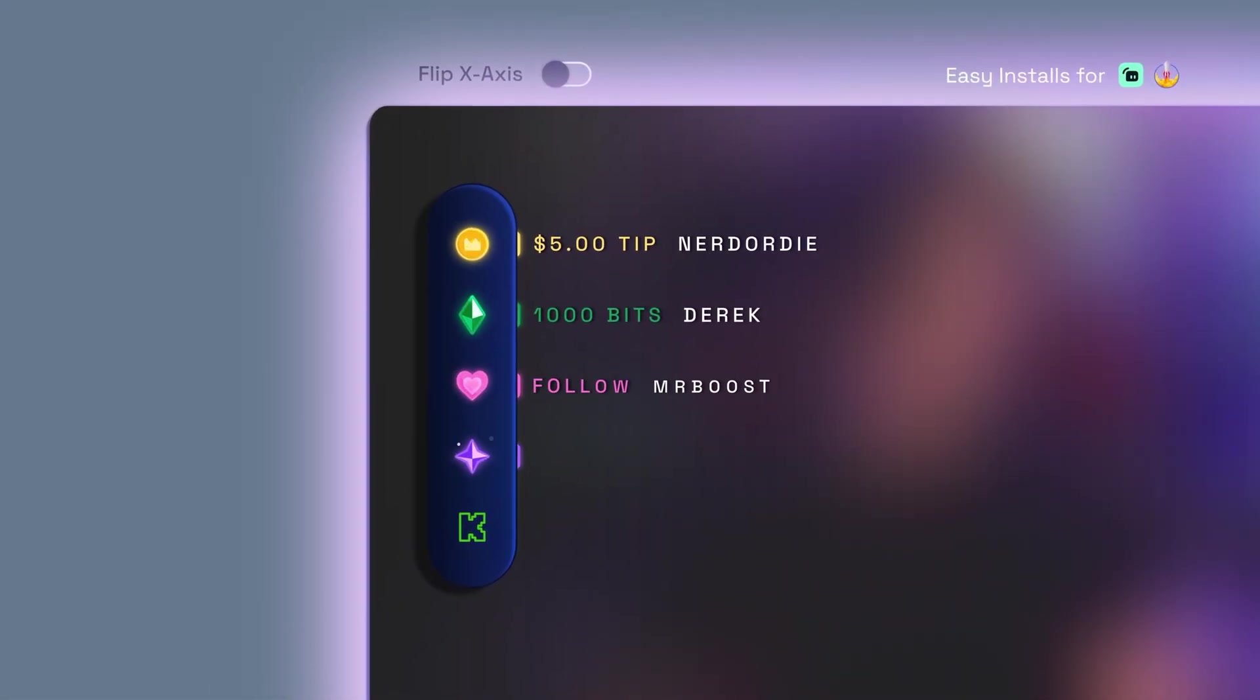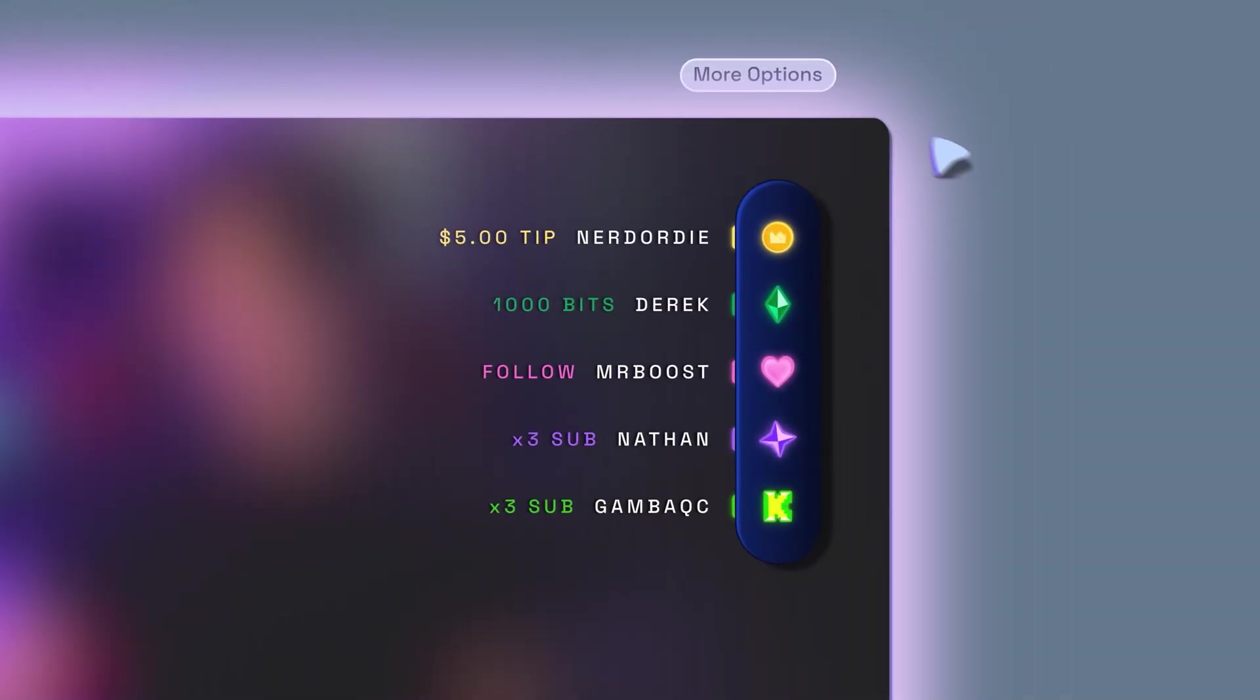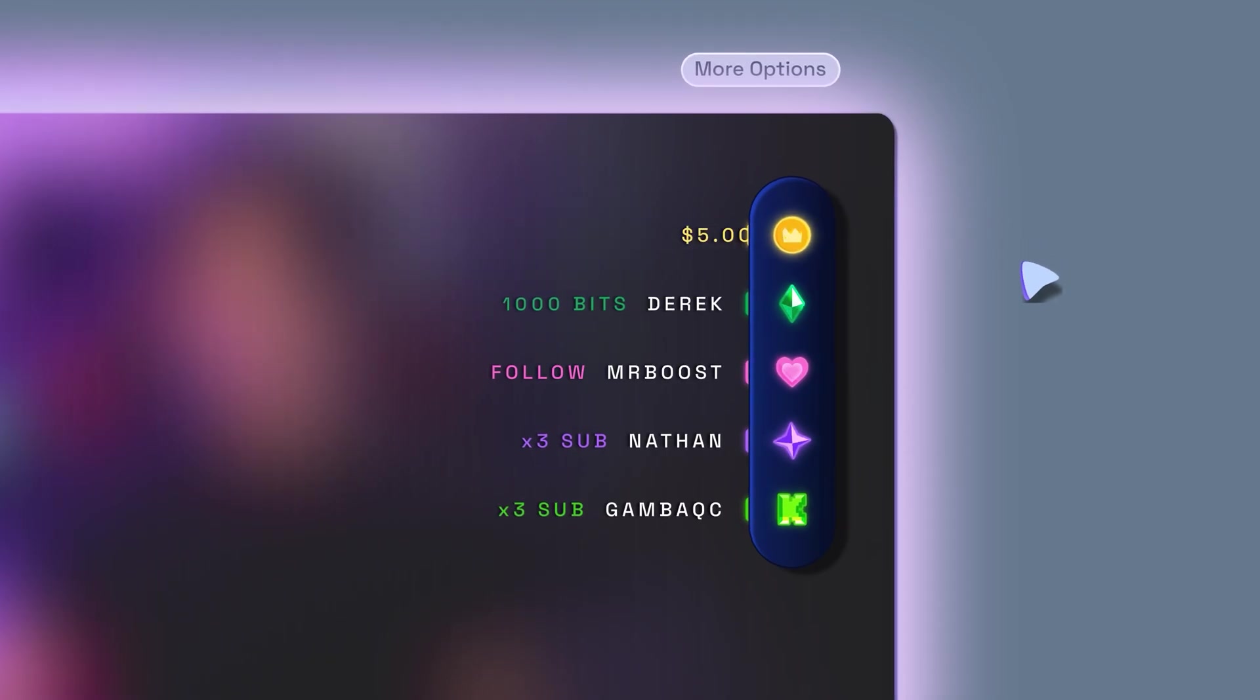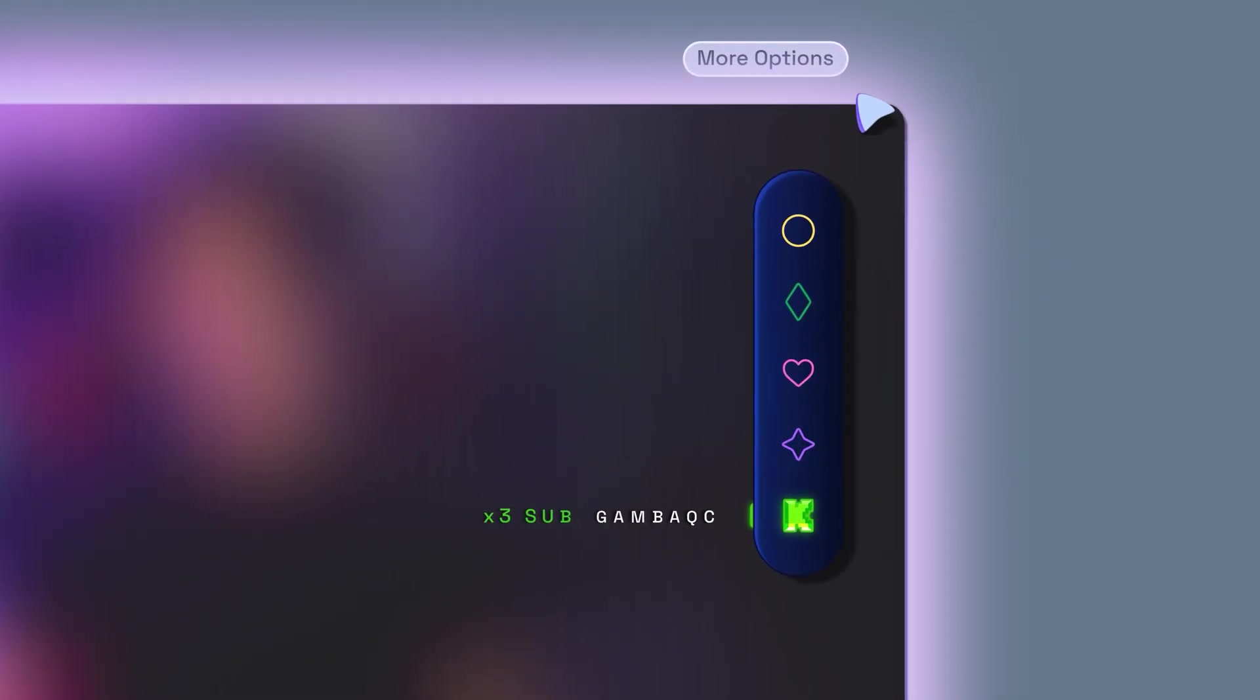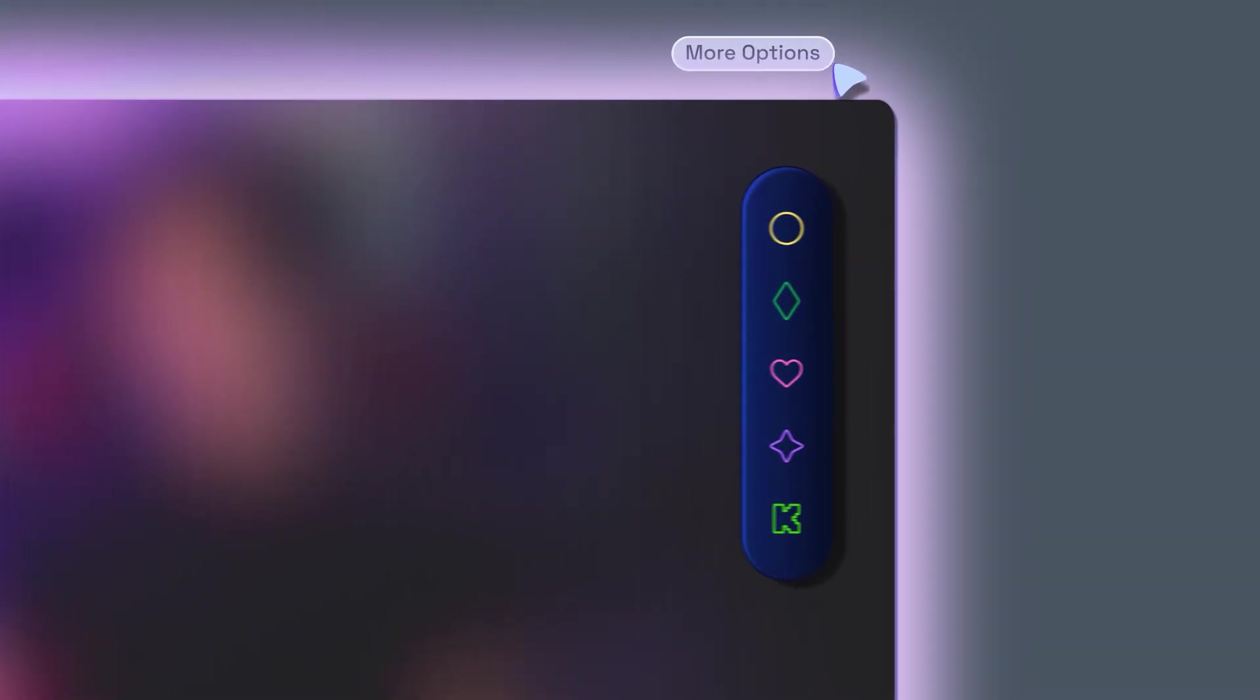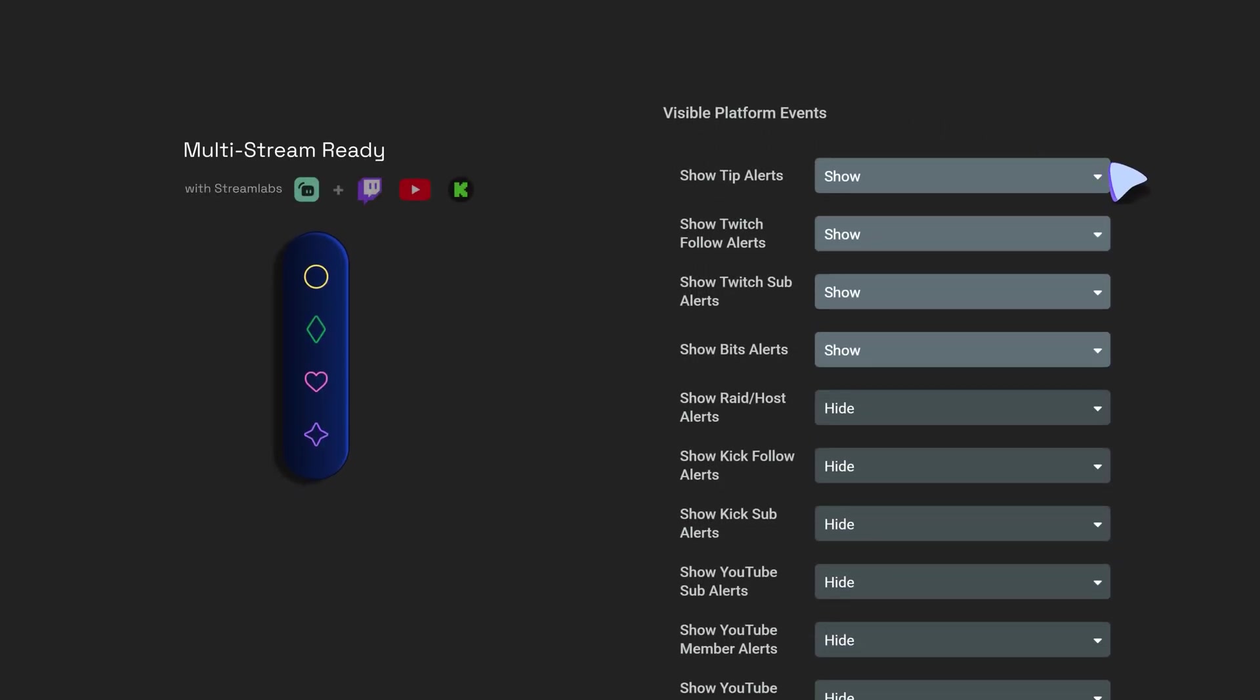It works for Twitch, Kick, and YouTube, and it can be used on any streaming software like OBS Studio, Streamlabs Desktop, and Meld Studio.